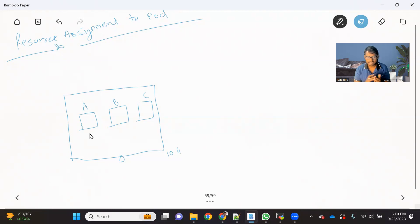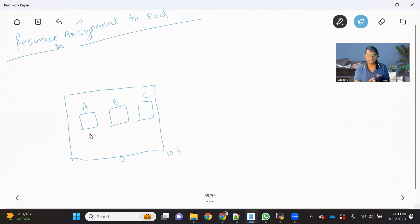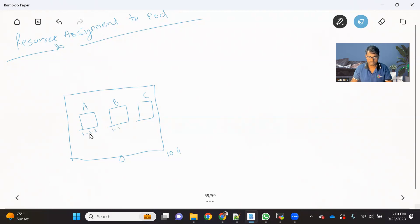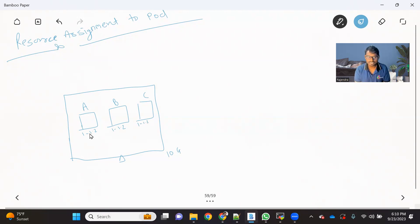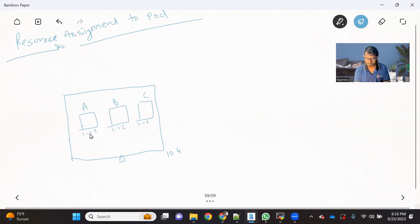So ideally, as per the application owner's recommendation, all this A, B, C pod, or in fact the application running inside that, they will be using the resources between, let's say, 1 GB to 1.2 GB. This range can be anything, but I'm just trying to give an example. So let's say each of these three pods should work fine between the range of RAM, 1 GB to 1.2 GB.